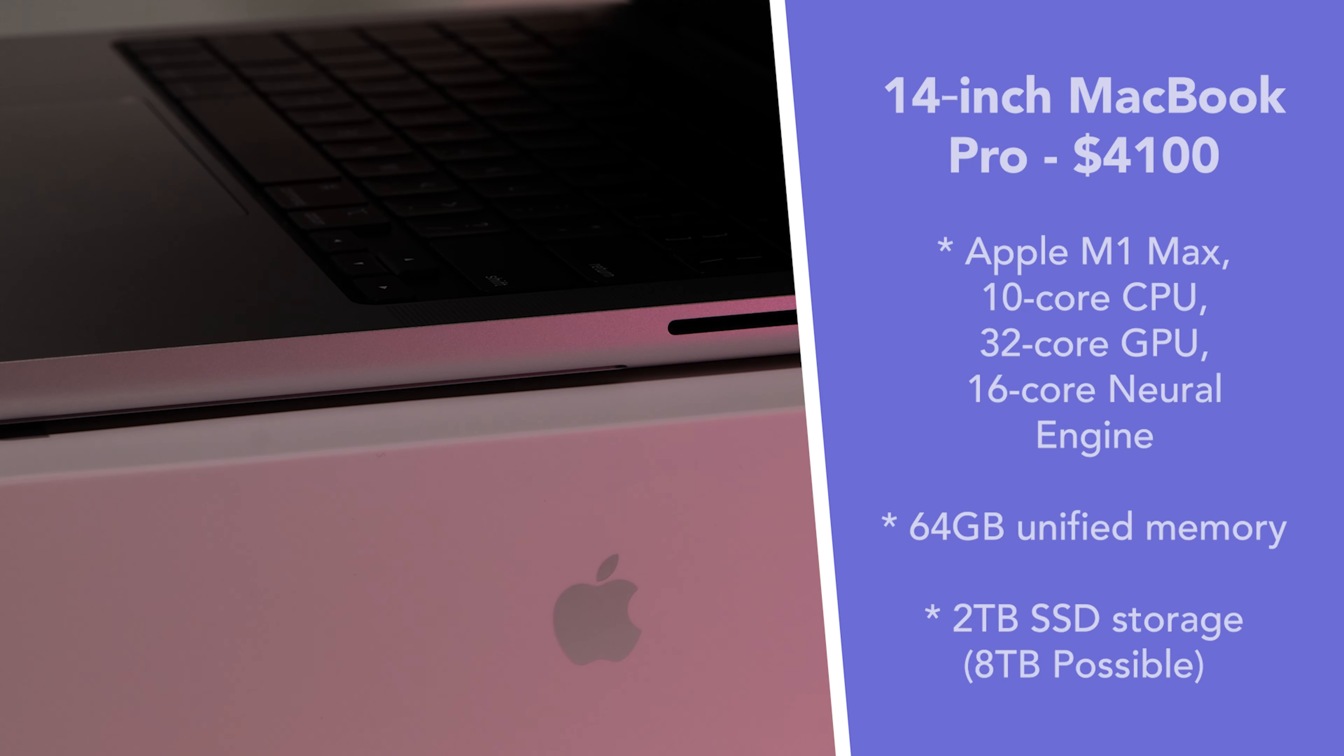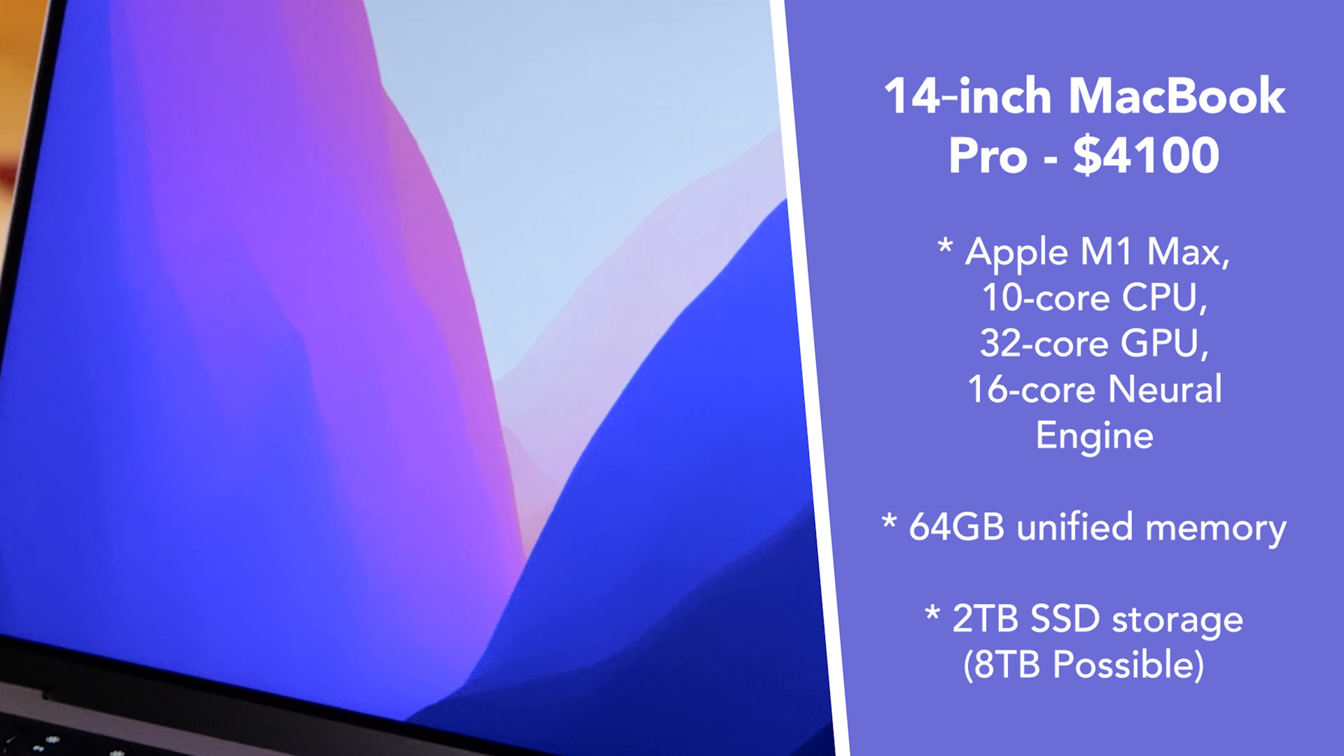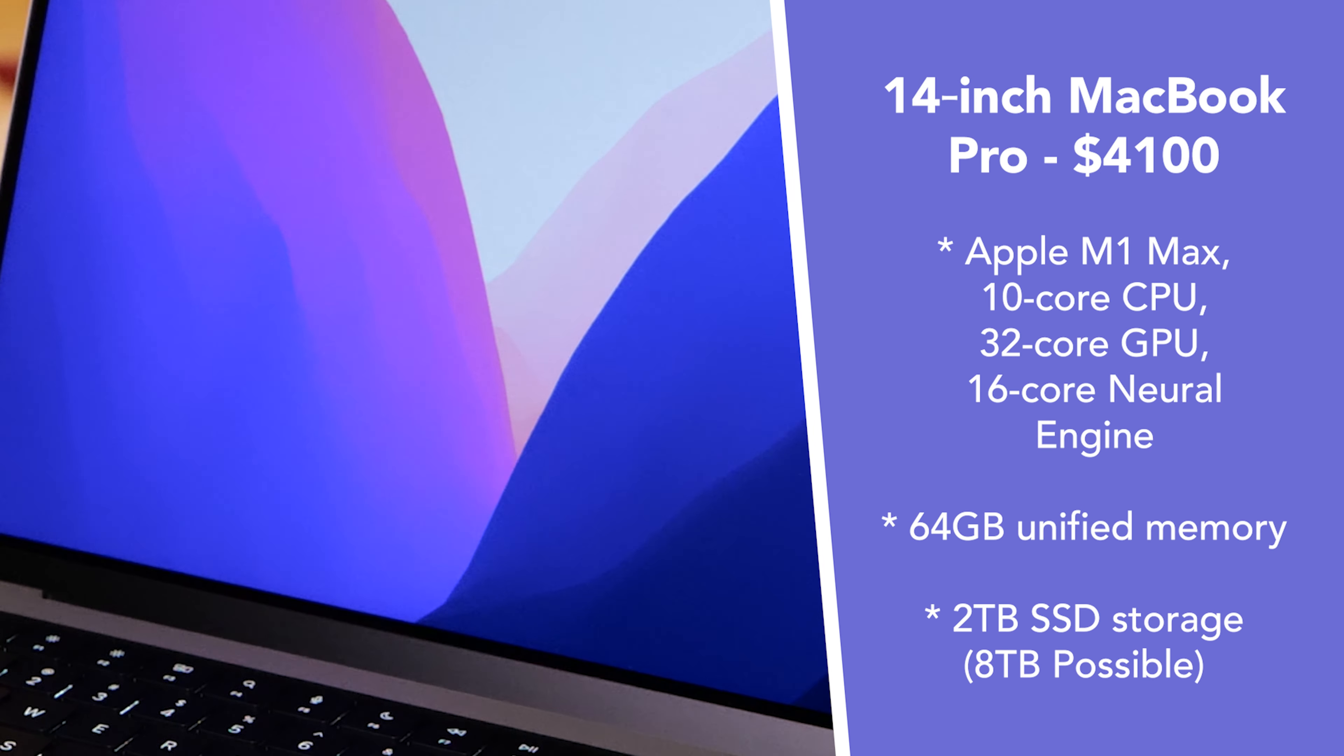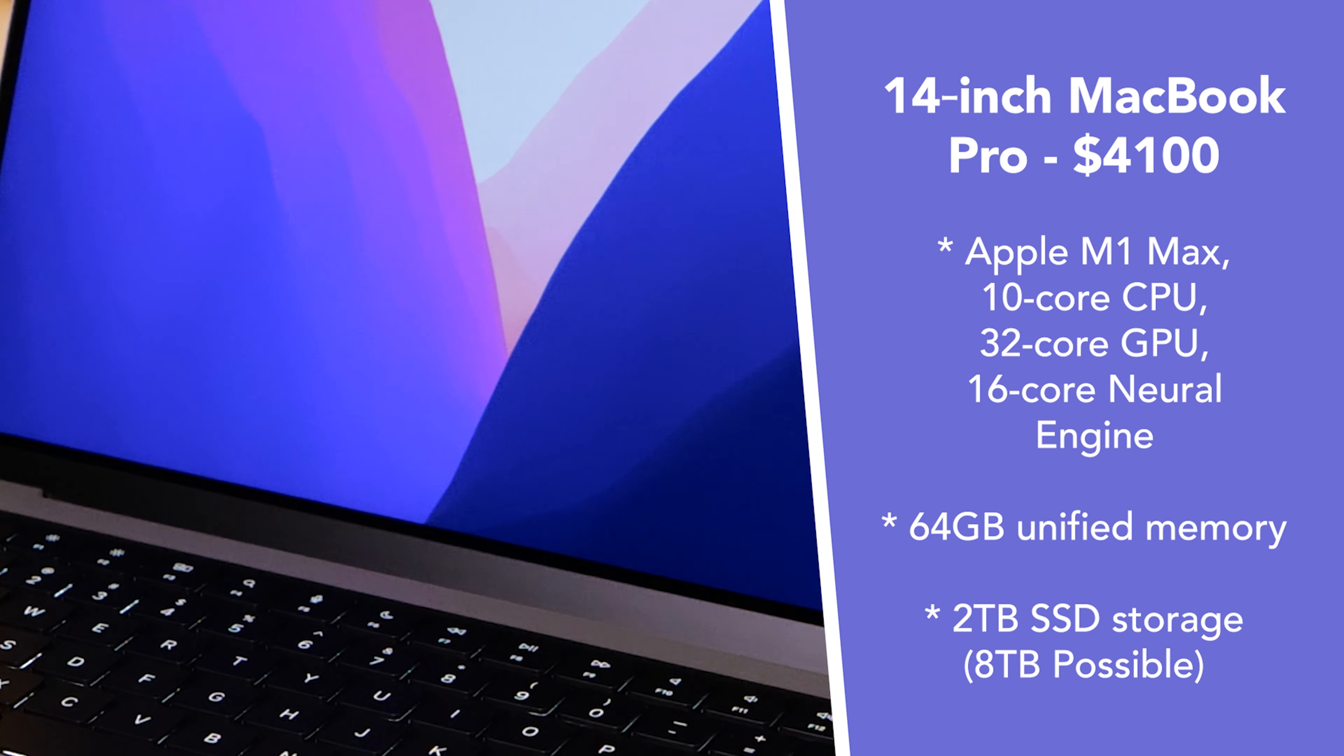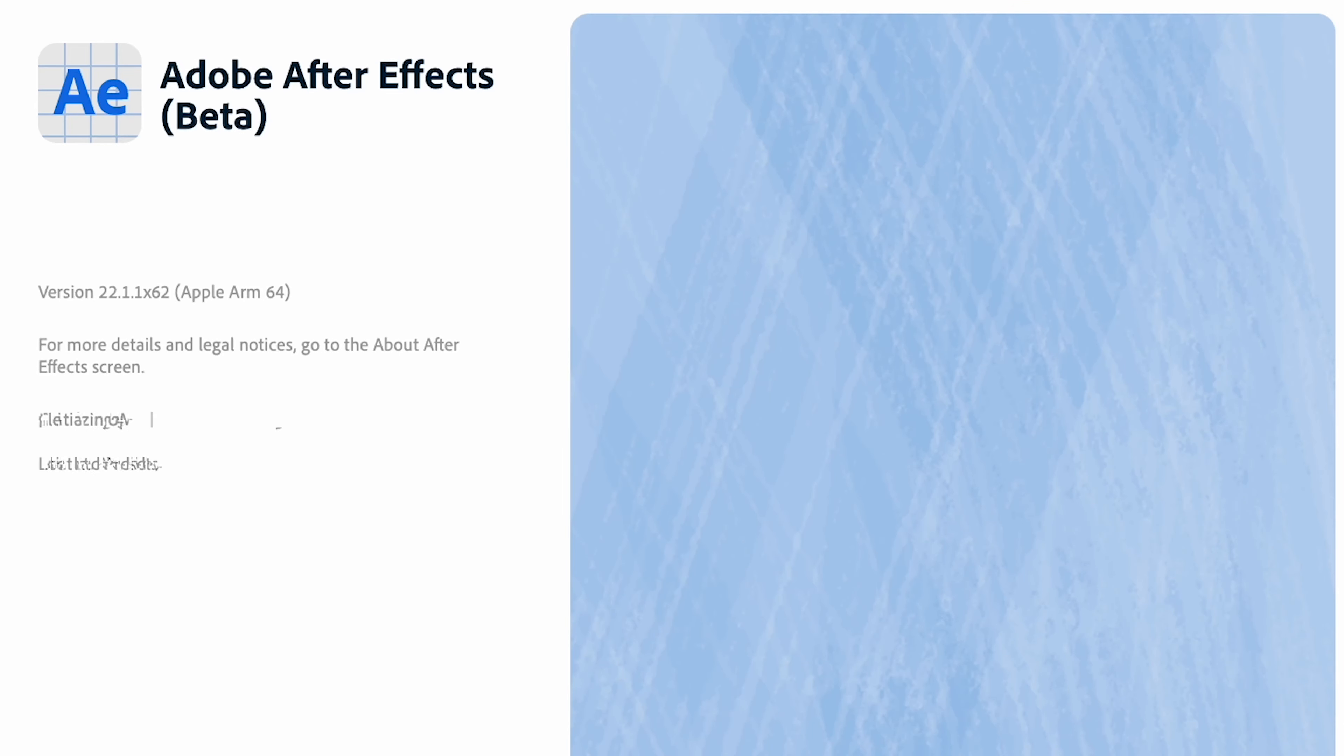Hey everyone, we got a fully loaded 14-inch MacBook Pro here with the M1 Max chip and 64 gigabytes of RAM. We're gonna try out this Rotobrush tool in After Effects Beta and see how awesome it is.